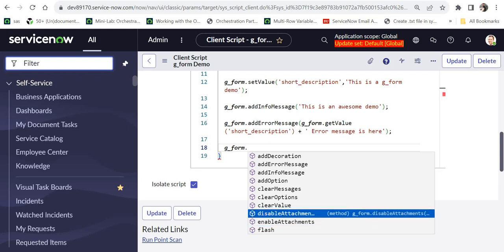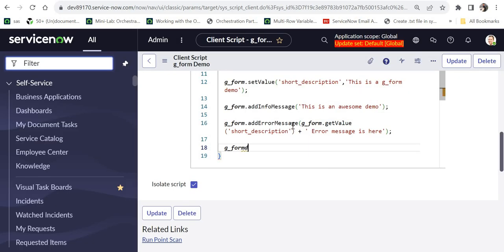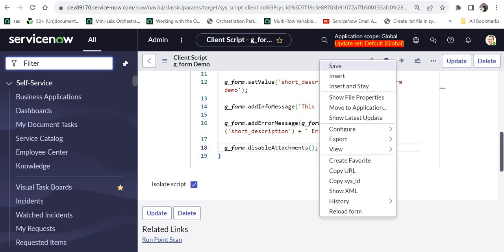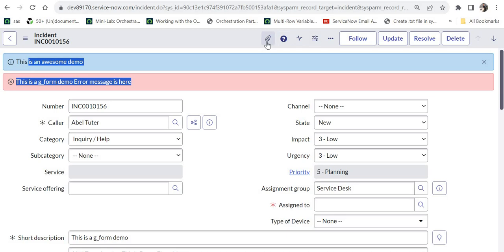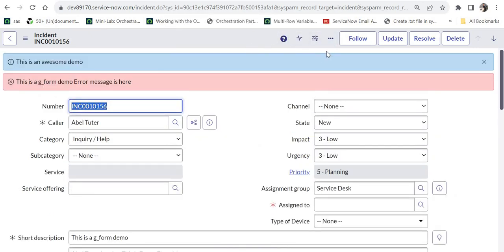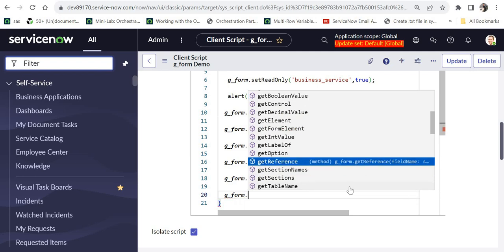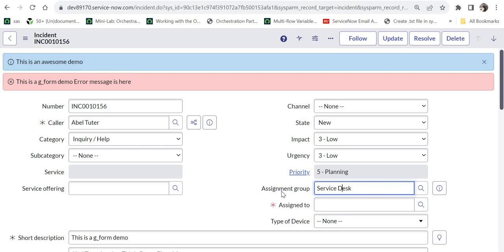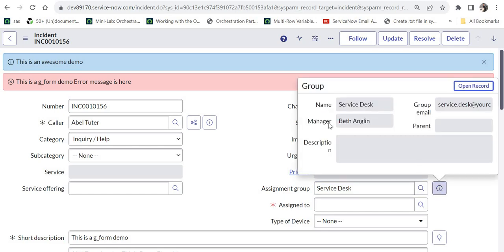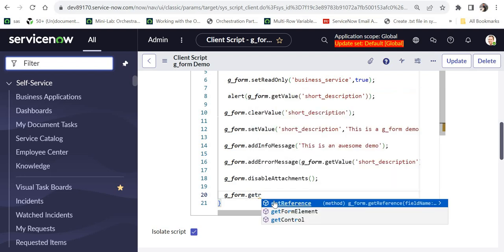Next is enableAttachments/disableAttachments — as the name suggests, you can remove or restore the attachment icon on the form. I'll quickly demo disableAttachments: right now there is an attachment icon visible. After saving and refreshing, the attachment icon is no longer available. Another important function is getReference, used to get reference values from another table — for example, to get a manager or group email from the Assignment Group. However, ServiceNow recommends using GlideAjax instead of getReference, as it is more efficient.